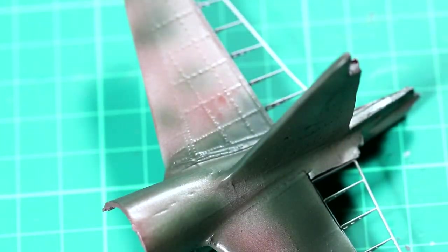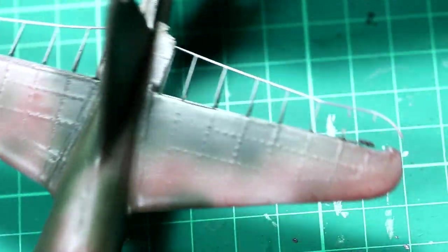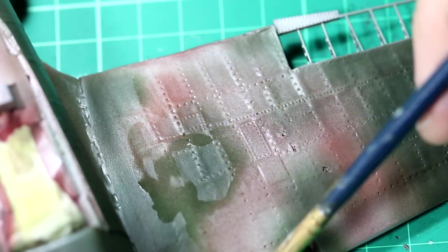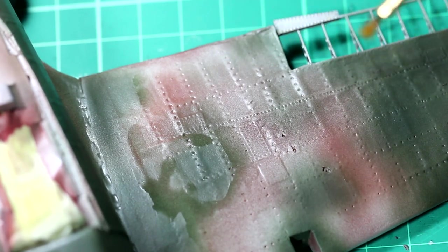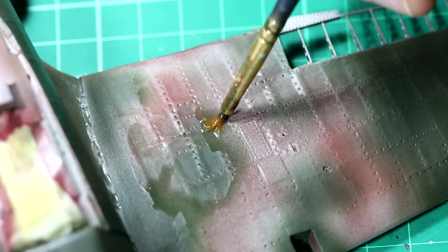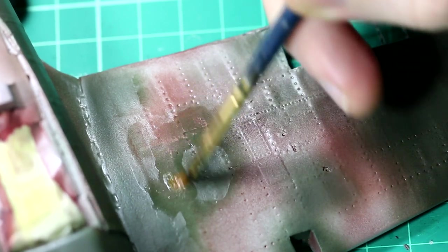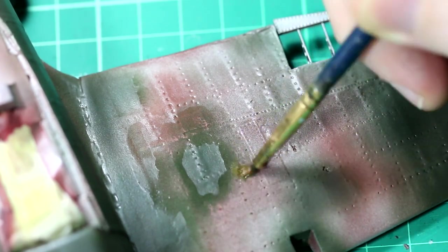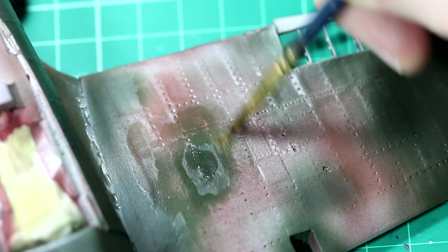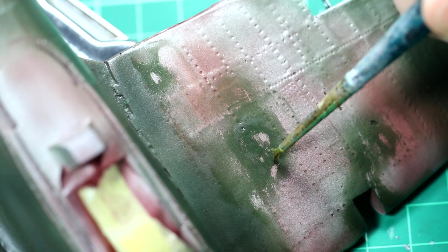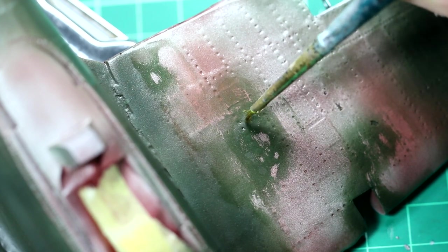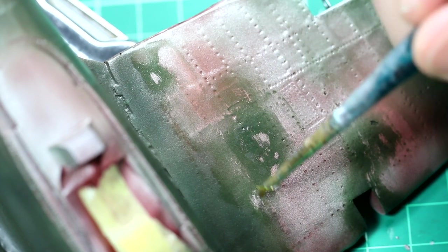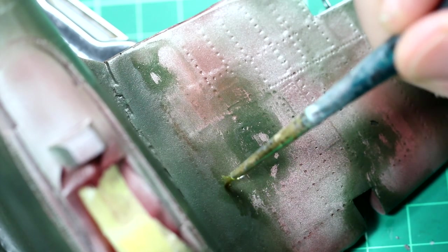I added another layer of hairspray, I added some Tamiya XF11 green, and then I hairspray chipped that back. I hope that makes sense. It's confusing me a little bit now, to be quite honest. I probably, well, I definitely should have done some more research before I started this, but I do think that the end result does not look too bad at all. I'm quite happy with that.